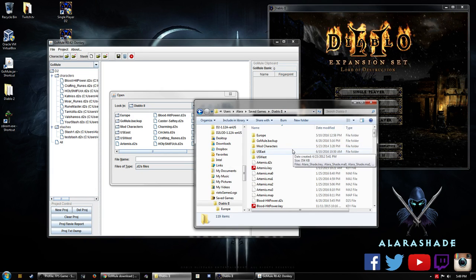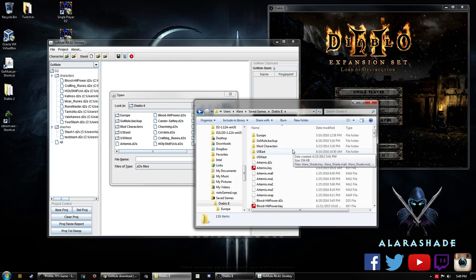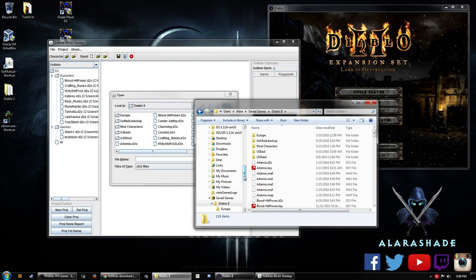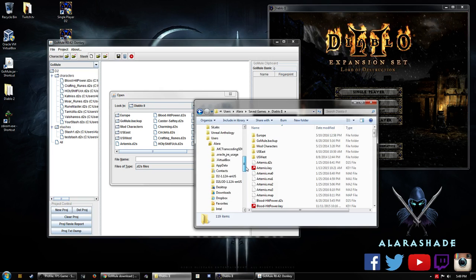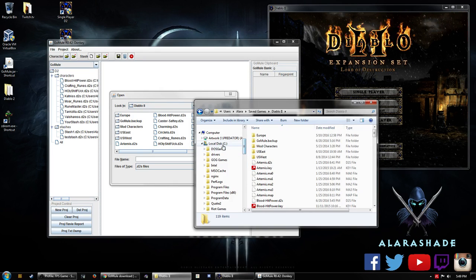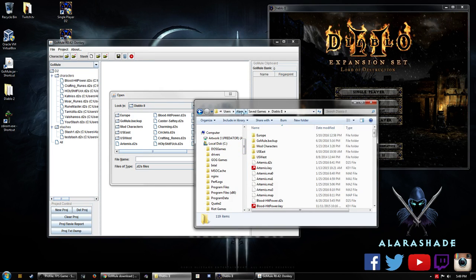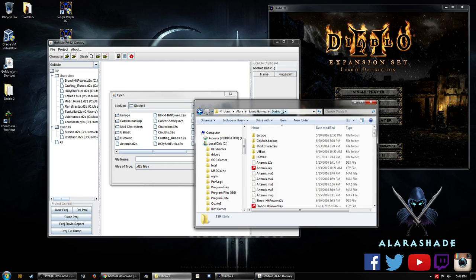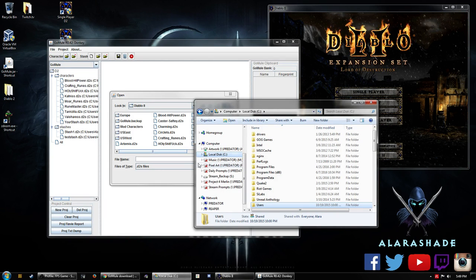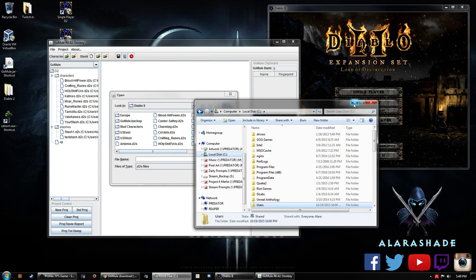So I actually encountered a problem before when I was from 1.13 and then 1.14. All of my saves have been erased and I didn't know where they went, but they're actually really just right here in your users, your username, save games and Diablo 2 folder. So make sure that you locate them there.